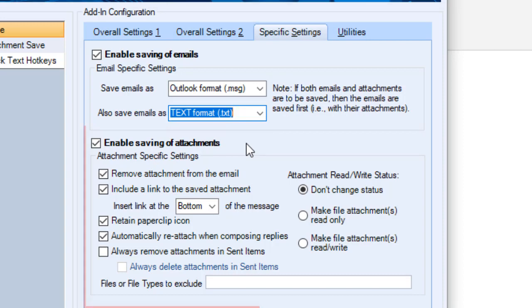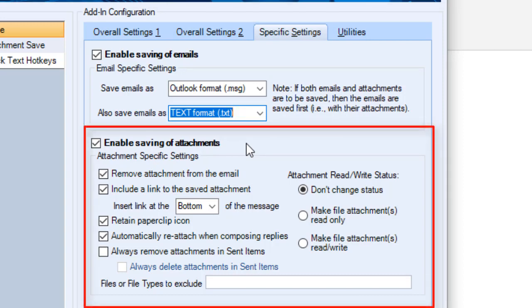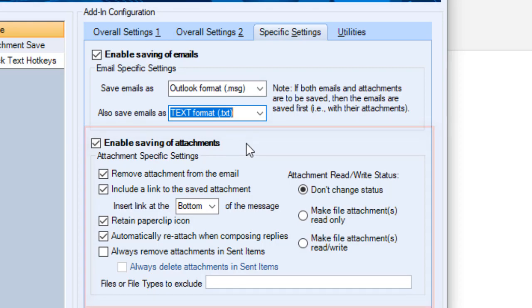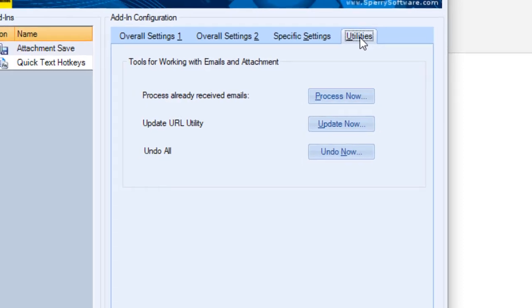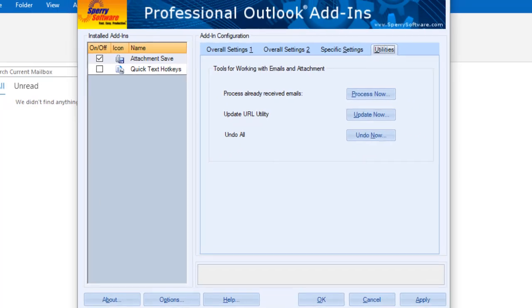This tab also allows you to configure additional aspects of how your emails and their attachments are handled. The Utilities tab includes options to let you process already received emails now, update the URLs if files have been moved, or undo previous actions.